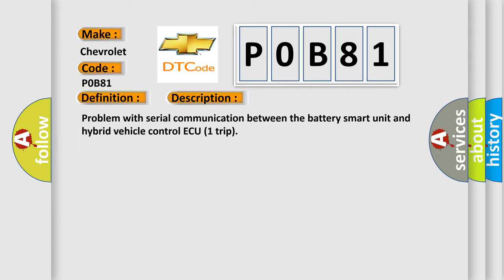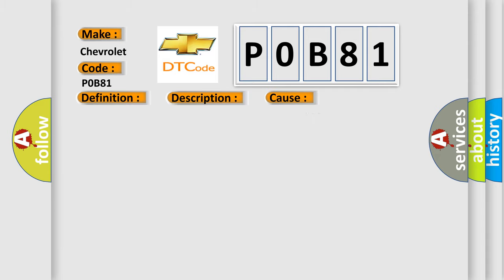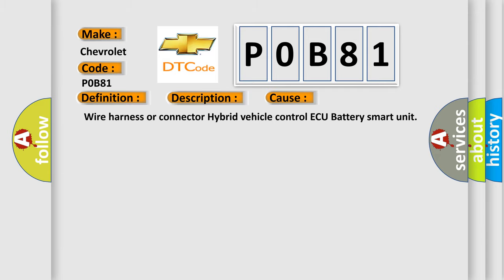This diagnostic error occurs most often in these cases: Wire harness or connector, hybrid vehicle control ECU, battery smart unit.